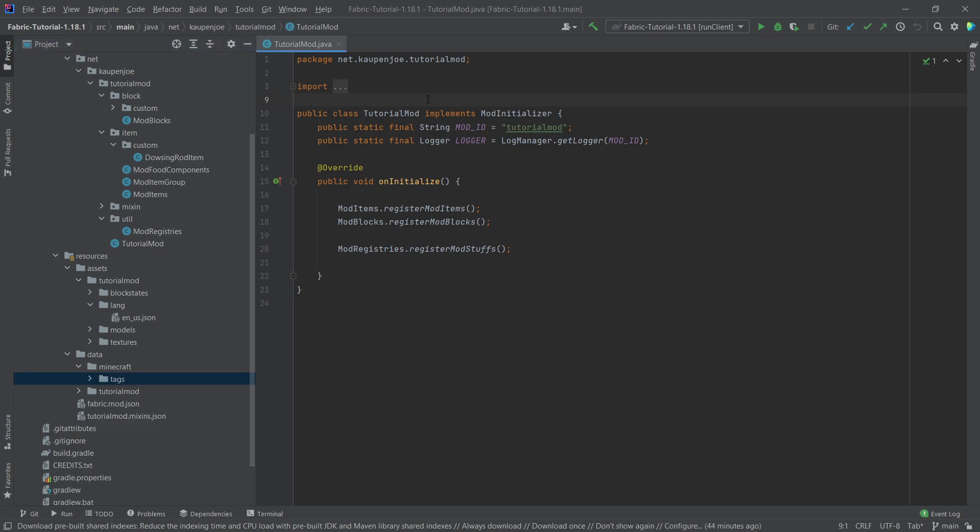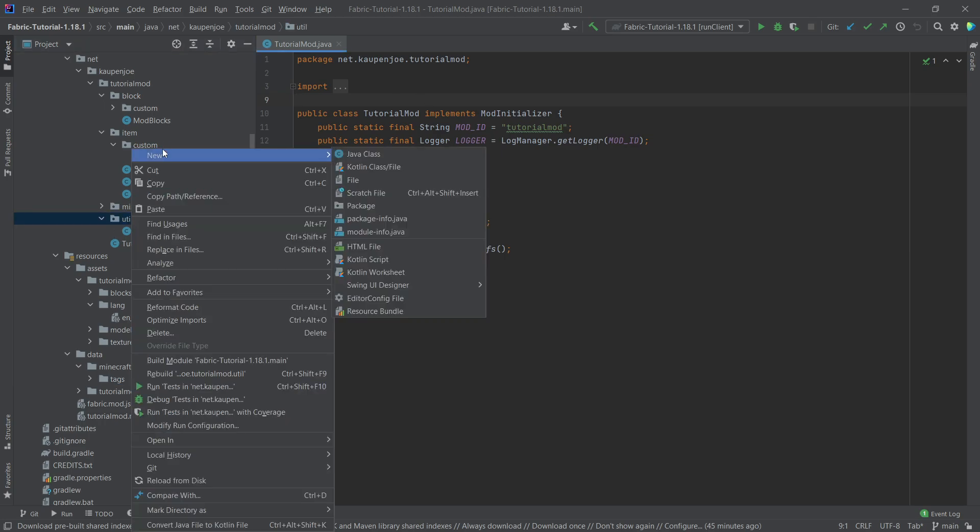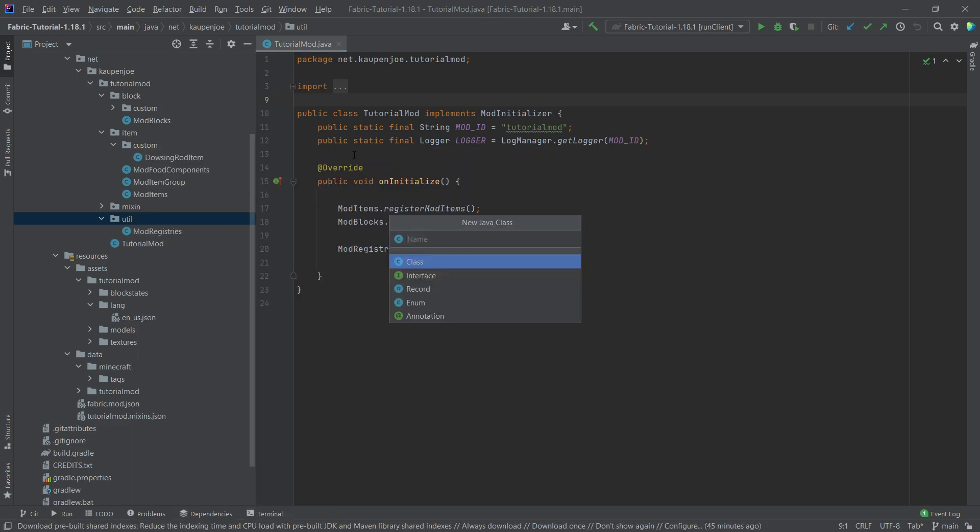So we're going to group some items or some blocks together and this will increase our compatibility with other mods. Now, first of all, you might ask, how does that work? Well, let's just go through and let's see. So in our util package, right-click new Java class called the mod tags.